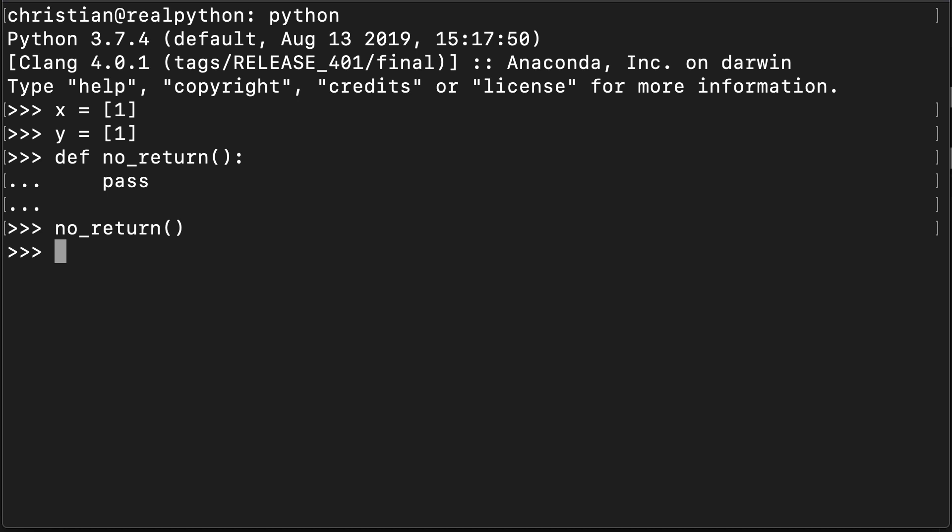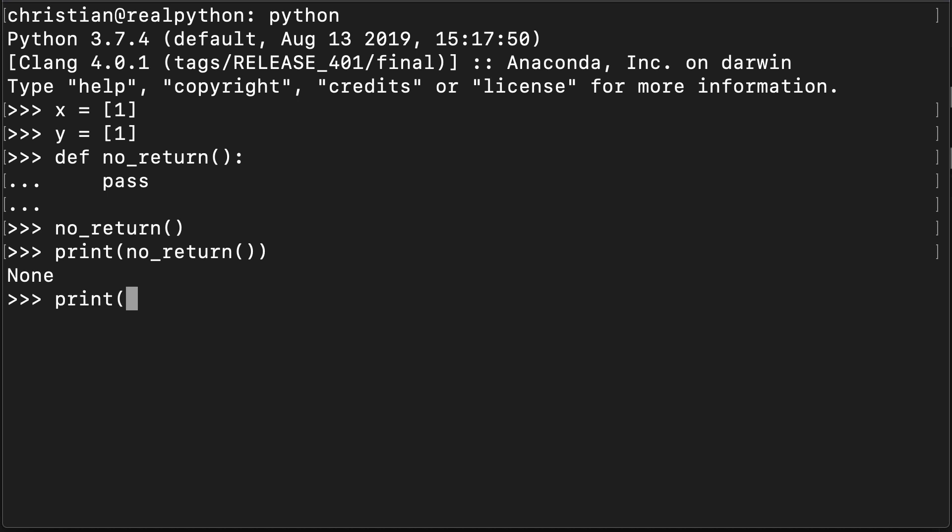But Nones are so common and so pervasive that the REPL often just hides them from you. You can force the REPL's hand, you can force it to display the None by using a print statement. So if I do something like this, you can see that I'm getting a None printed back. In fact, something curious is that, of course, print itself is a function.